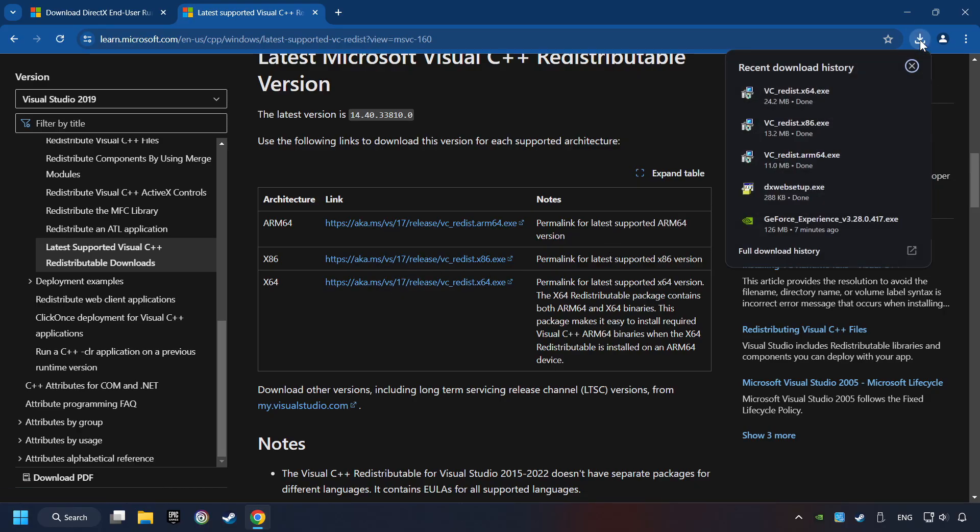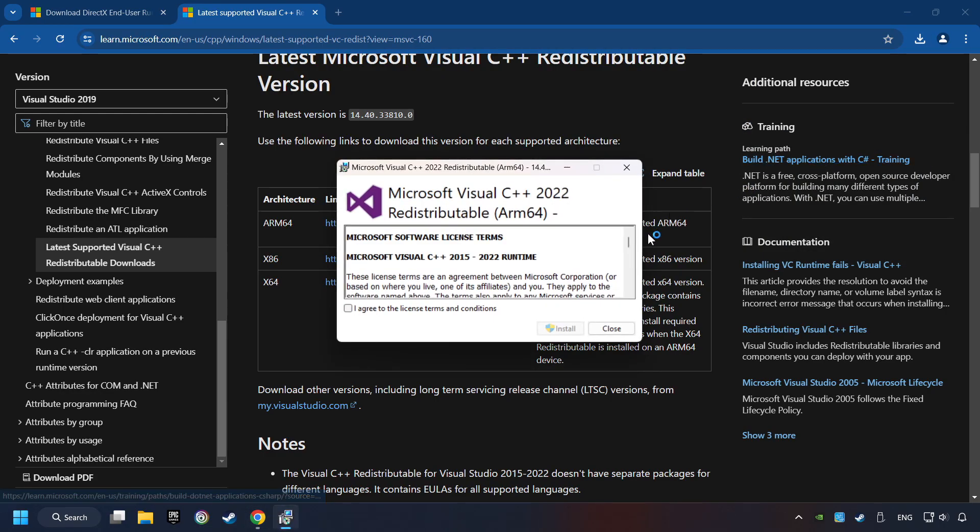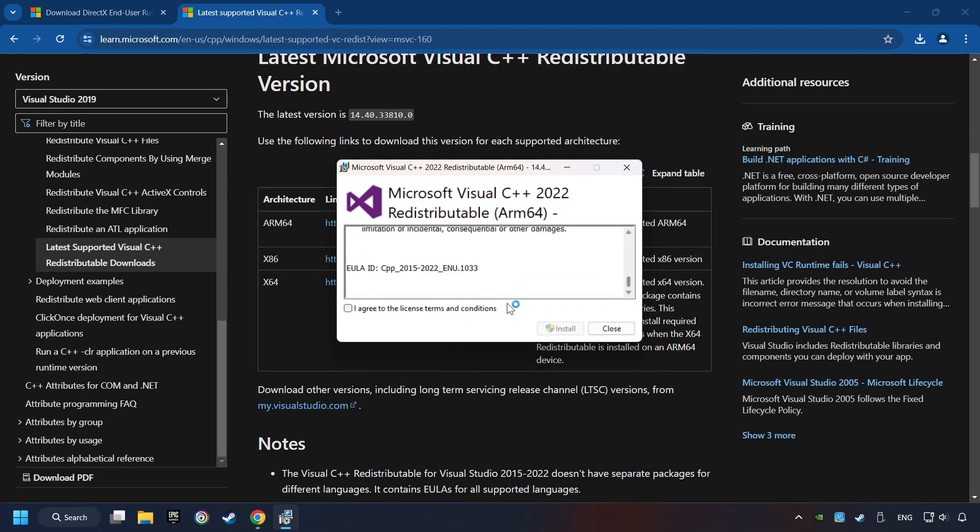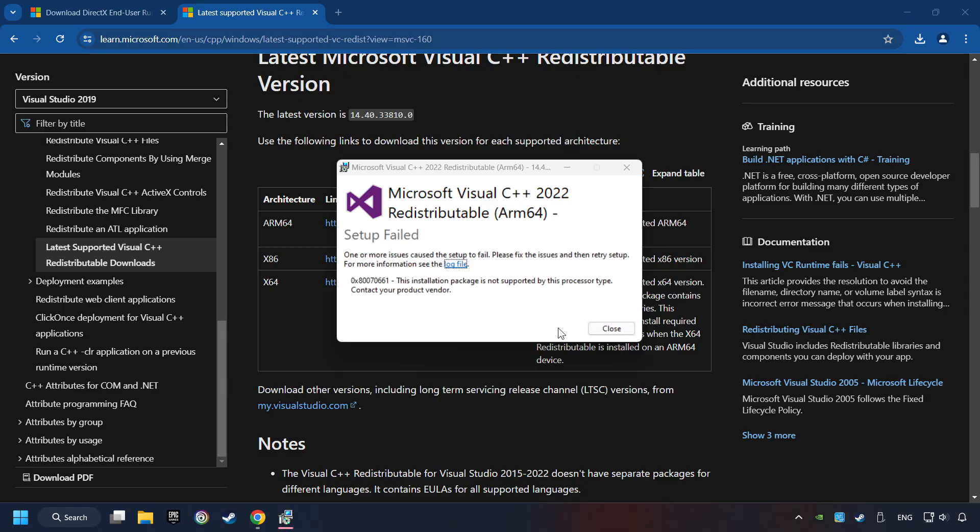When the download has finished, install these files. You have to accept the license and click on the Install button. If you fail to install one of these files, don't be worried. It may not support the processor, but the other files will definitely work.